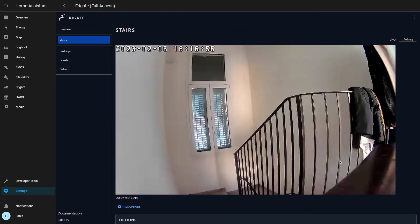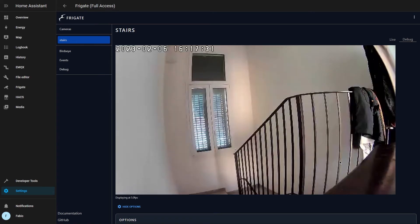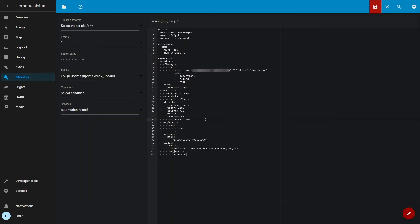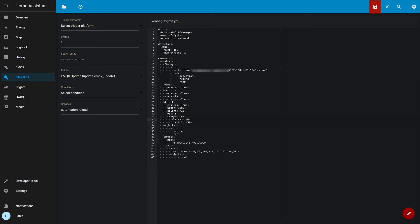By default, Frigate will detect only moving objects. In order to detect stationary objects, in my config file under detect, I have to write stationary interval colon 20 and threshold 50, which means that every 20 frames Frigate will search for stationary objects and it will consider an object stationary after 50 frames that it's not moving.